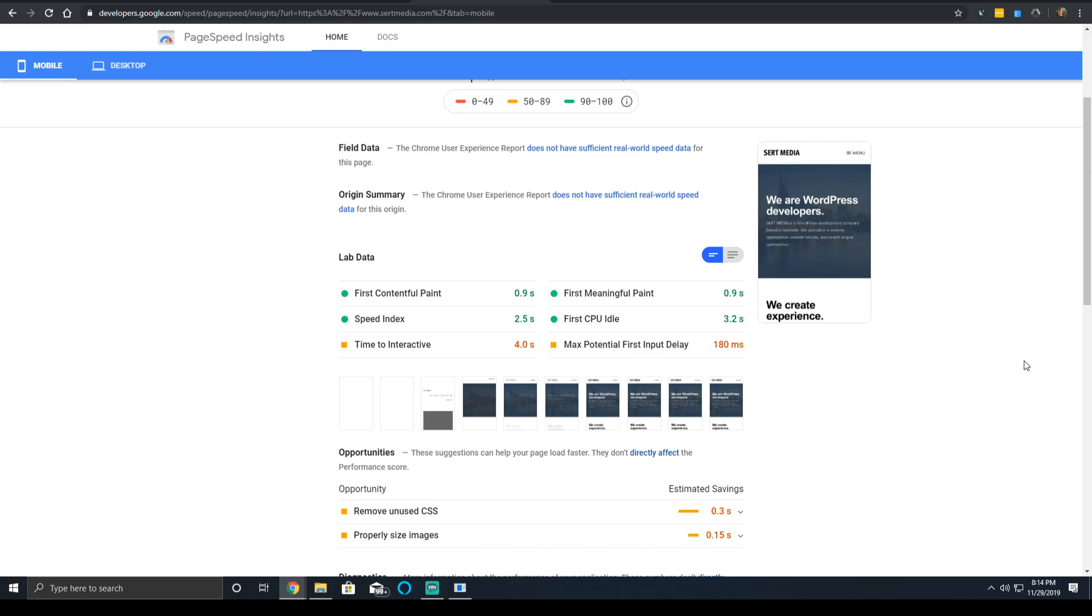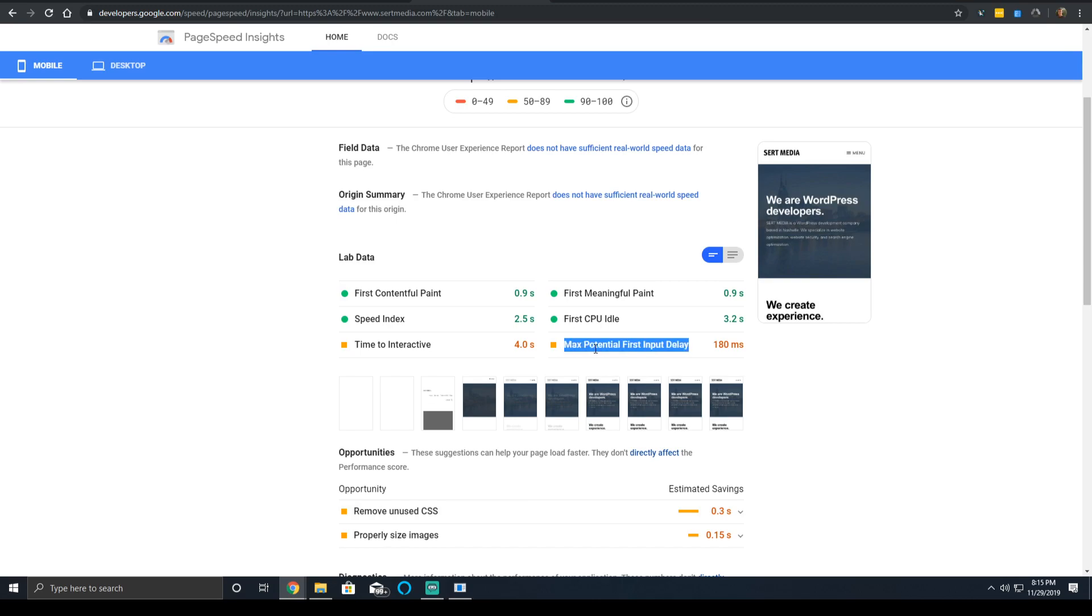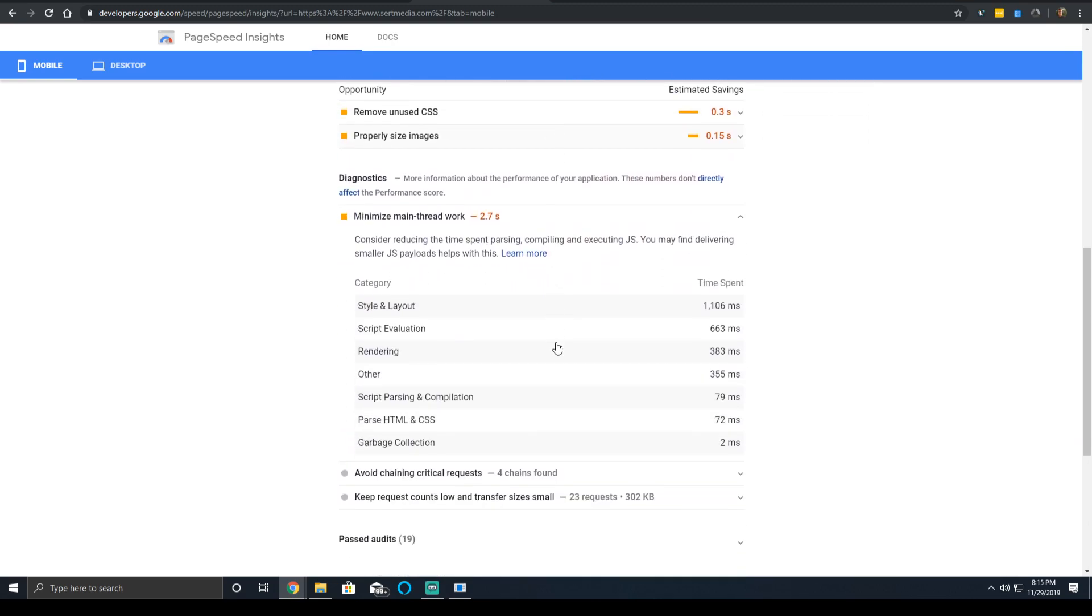The things you can do are just common optimizations: reducing your time to first byte, serving minified assets, deferring JavaScript, loading CSS asynchronously. Think of it as a culmination of everything you've done. And this metric is very hard to have a low input delay time. Your main thread is typically busy.